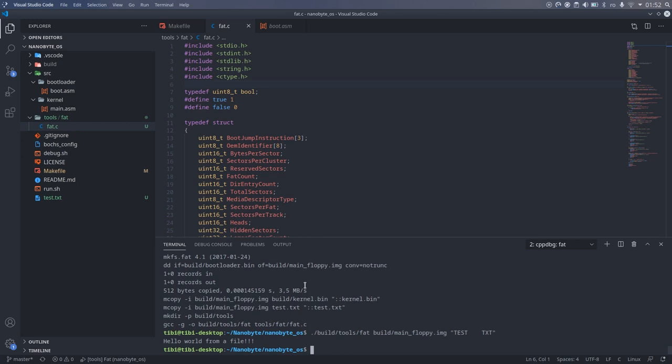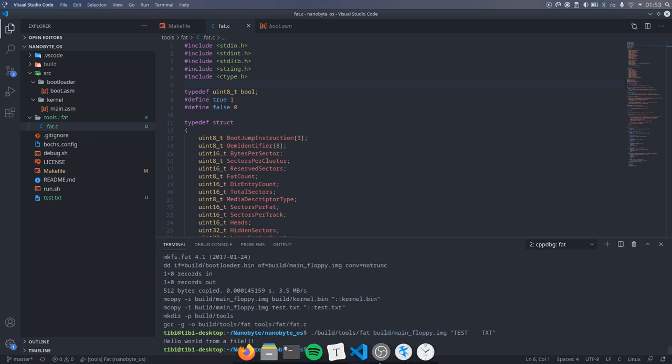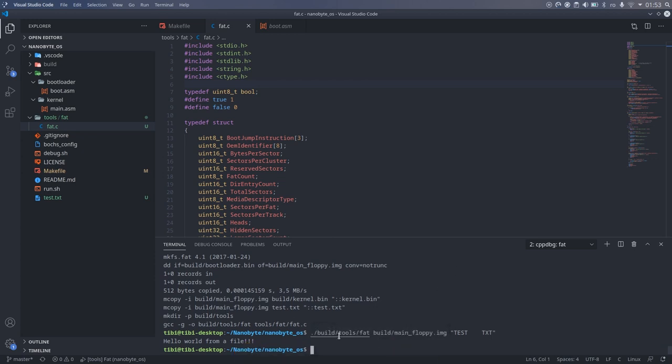We have implemented our very own FAT driver in C. This would be really handy in the future, but right now we are working on the bootloader, so we need to convert it to assembly so that it can fit inside the boot sector. Easy, right?